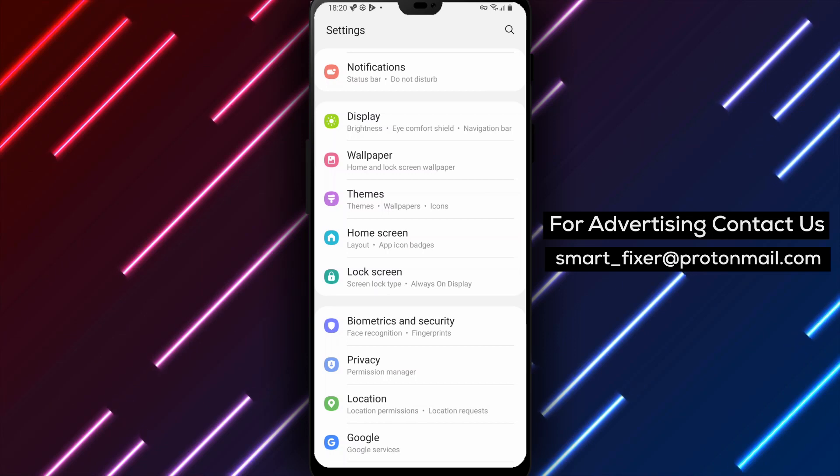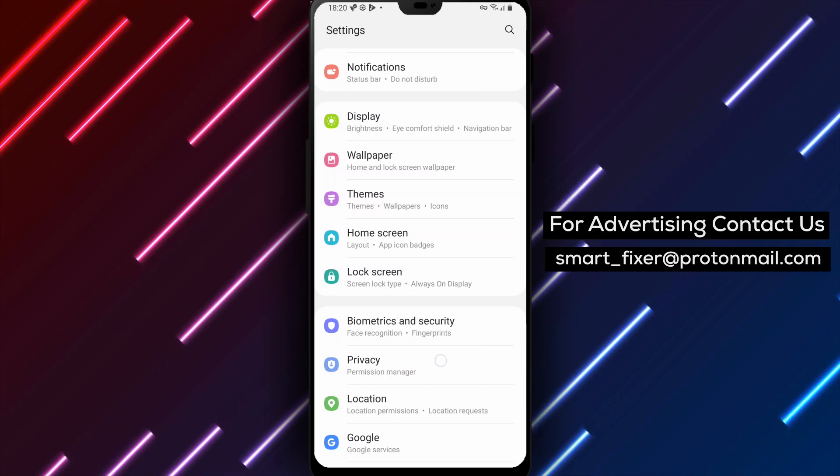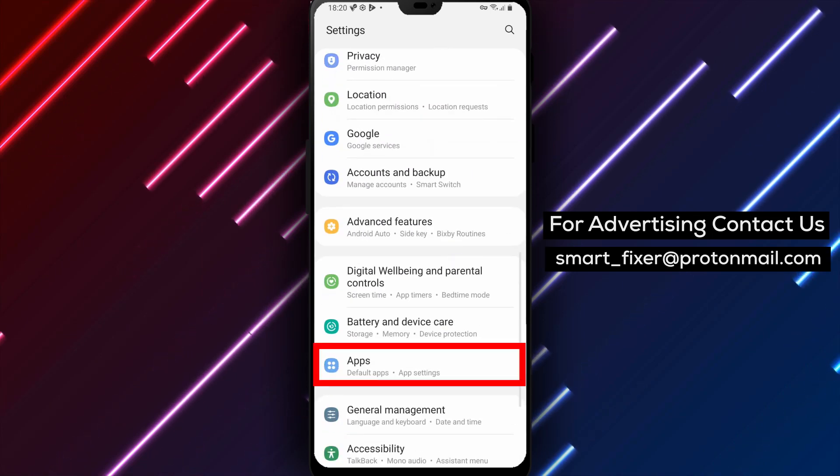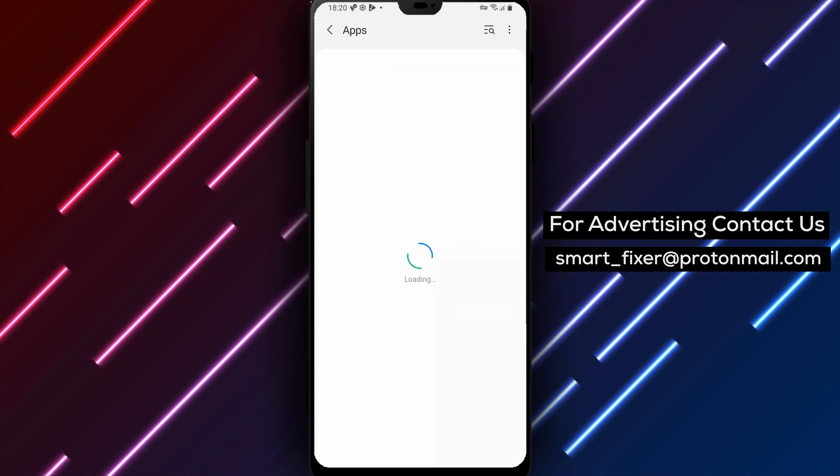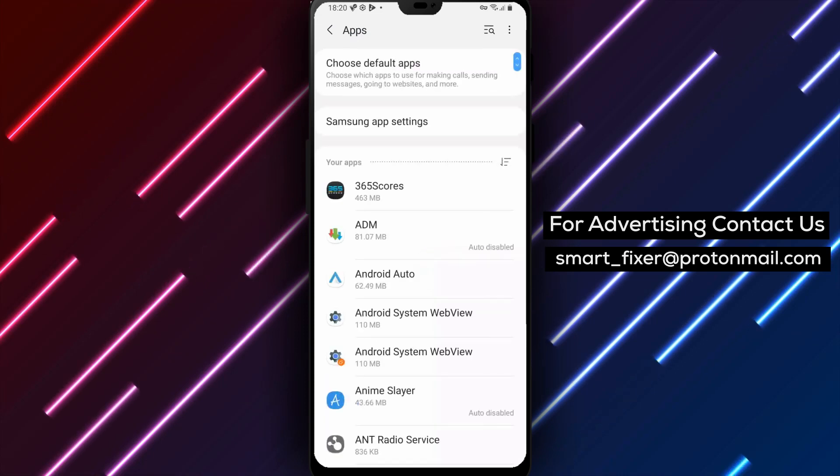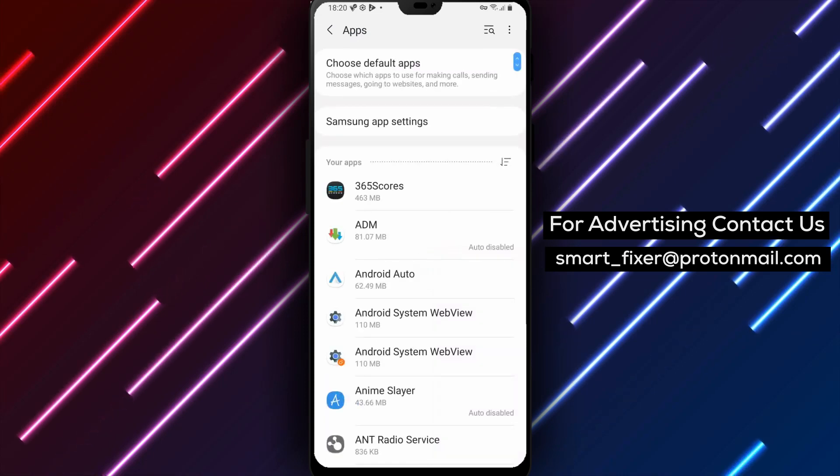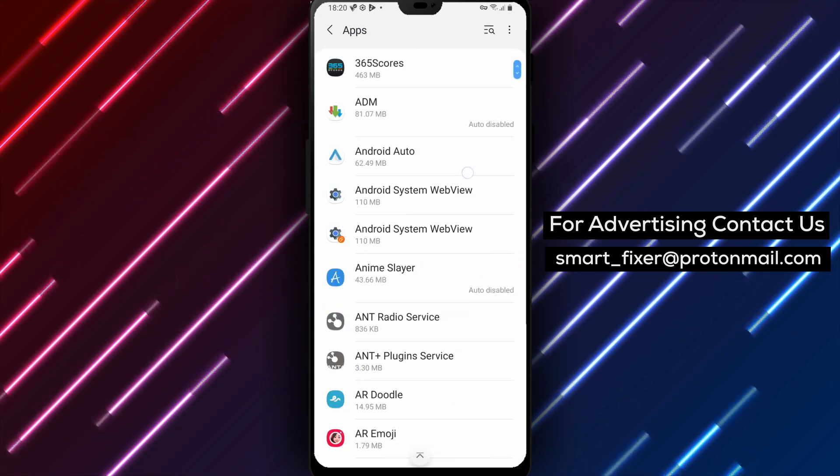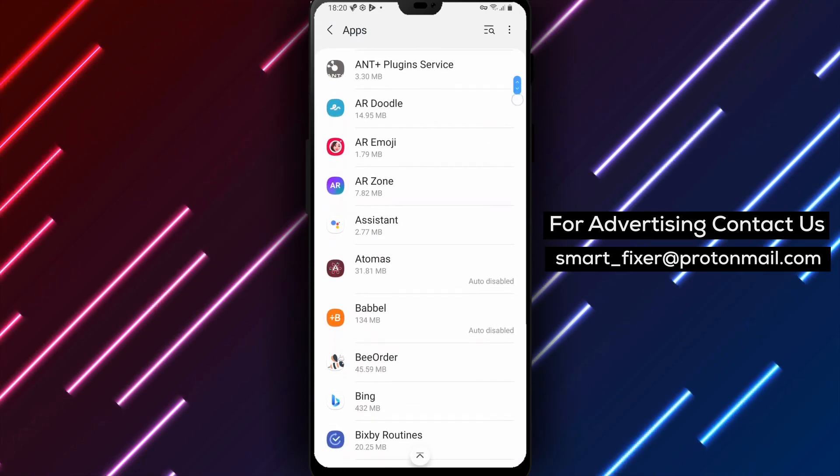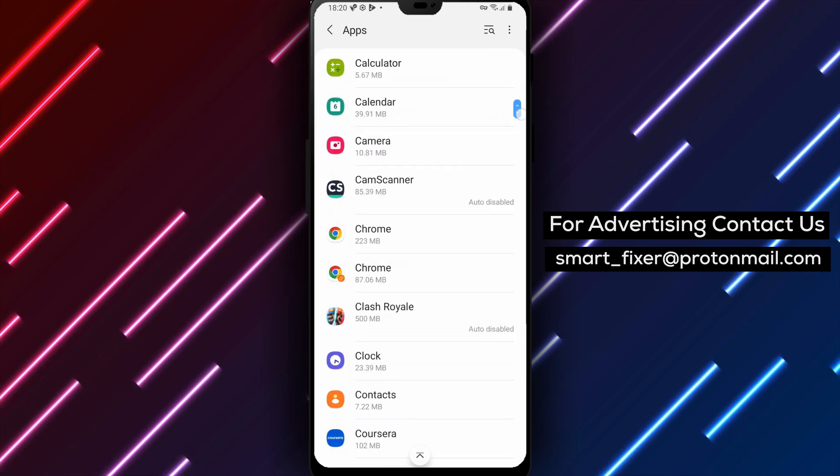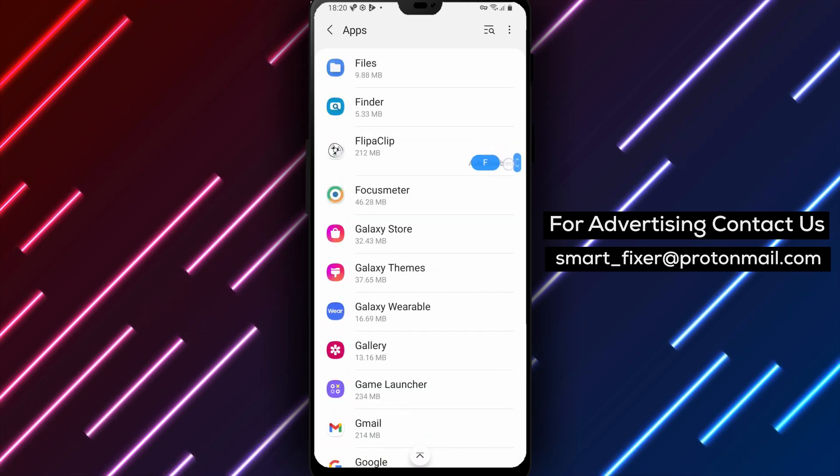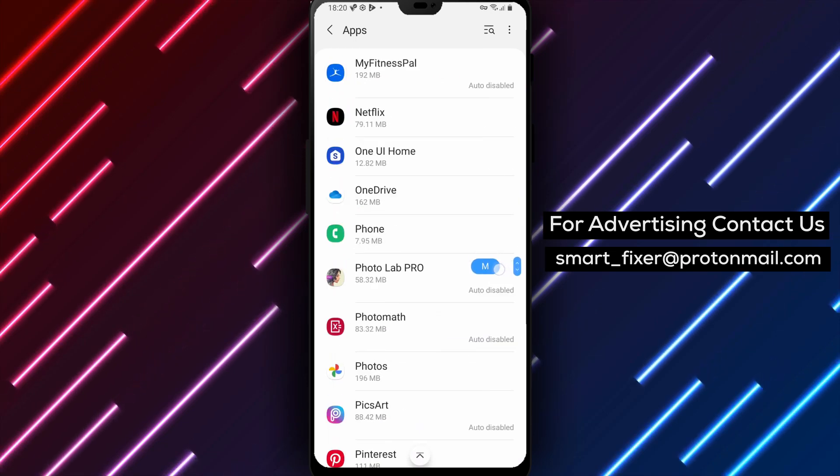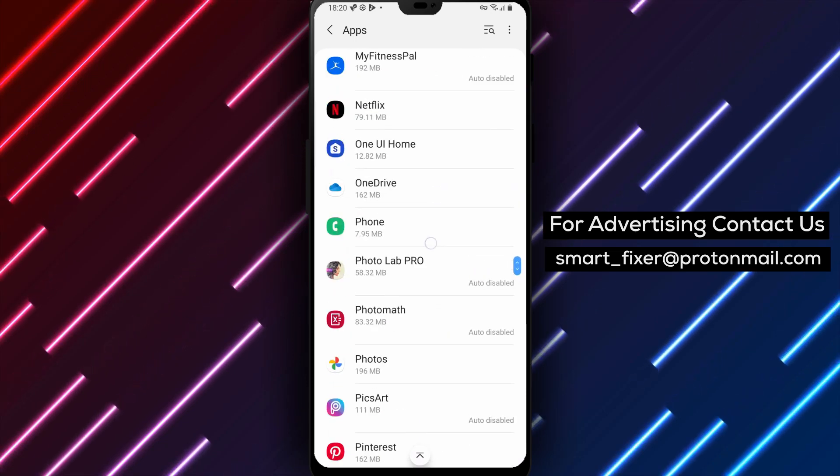Great. Now look for the Apps option within your device settings. It might be labeled as Applications or App Manager depending on your device. Once you're in the Apps menu, search for Messenger in the list of installed apps. Tap on the suitable result to access the Messenger app settings.